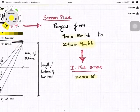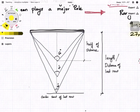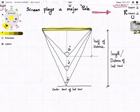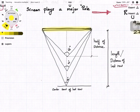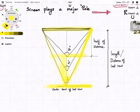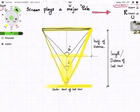Now I will explain how to arrive at the room size or screen size. Once you know the screen size, draft a centre line and mark an angle of 36 degrees — that gives you the last row. The first row is at 66 degrees. This particular region is called the sweet spot.